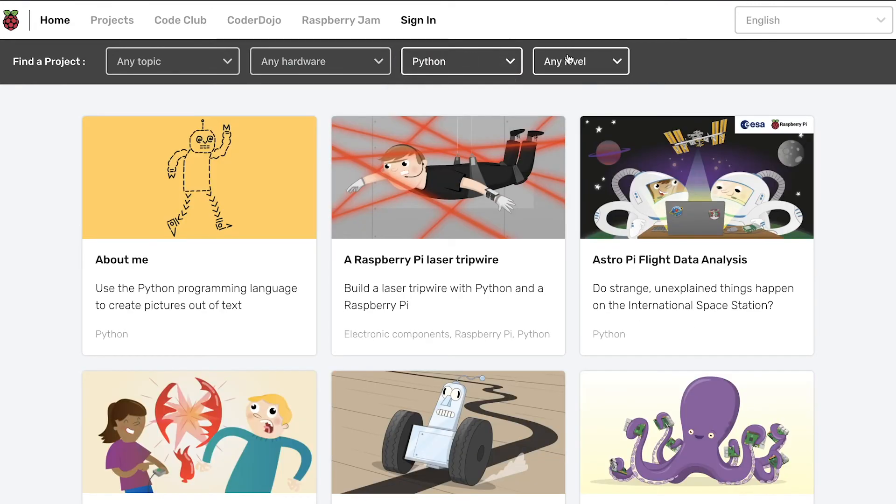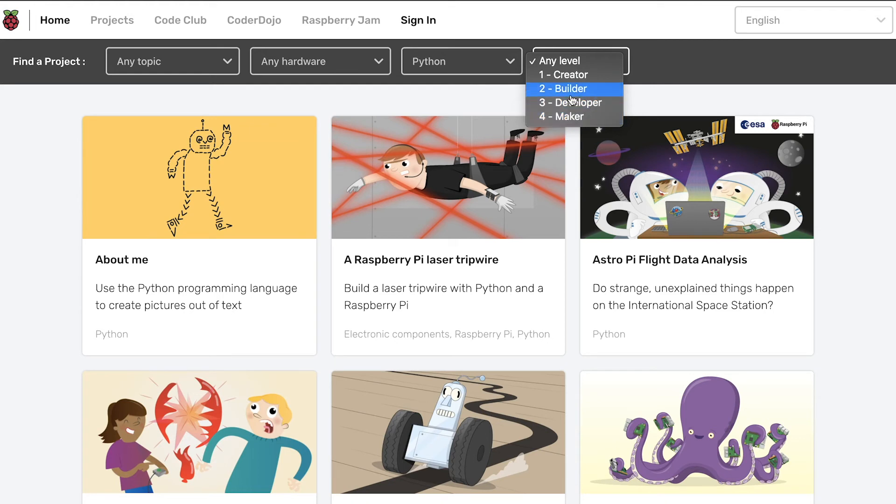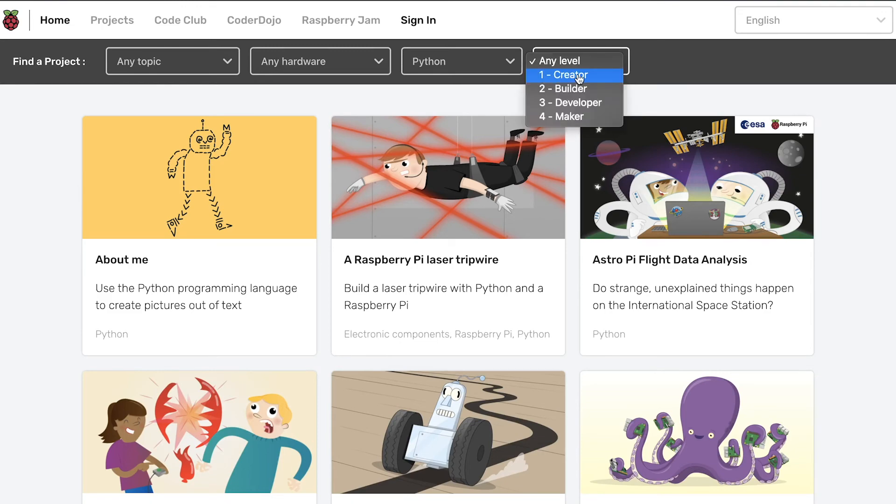And then you can also choose a level. Now, creator is probably the best one if you've never programmed before or you just want to have a little go at it without too much challenge. But you can also have a go at the later levels as well if you're feeling a bit more confident or if you've coded quite a lot before. If not, though, just stick to creator projects.